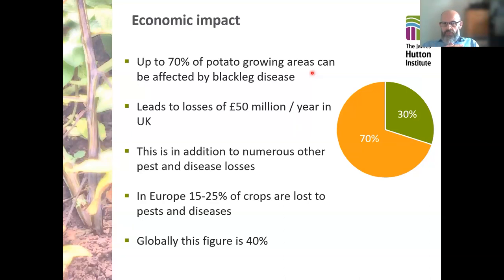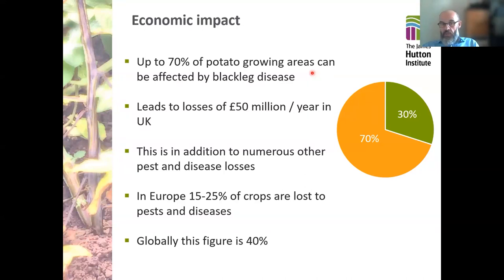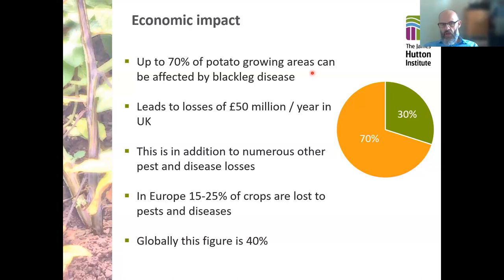Up to 70% of potato growing areas can be affected by blackleg disease, and this can lead to losses of around £50 million per year in the UK alone. This is in addition to numerous other pests and disease losses. In fact, it's been calculated that in Europe, between 15 and 25% of all crops are lost due to pests and diseases — which is a staggering number, even with the use of pesticides. And what's even more staggering is that globally, pests and diseases are responsible for something like 40% of all crop losses.